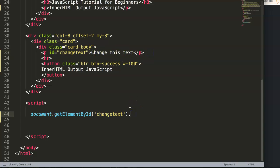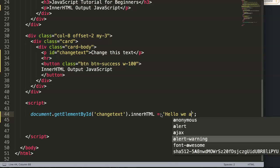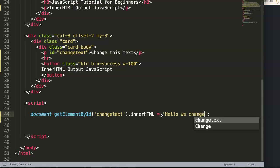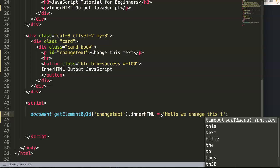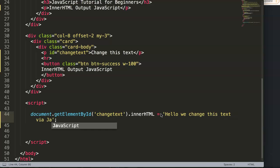Then we say dot innerHTML and make sure inner, the i is small but the HTML is all caps lock. Equal, and then we can put in here a string. So let's say here, hello, we change this text via JavaScript.